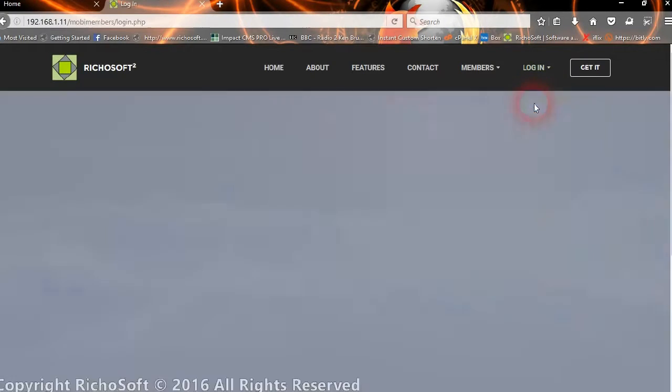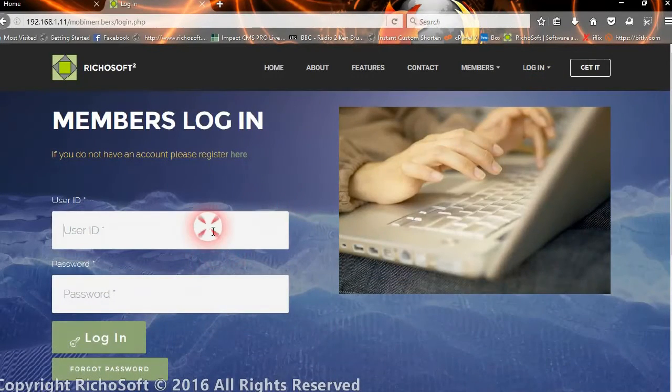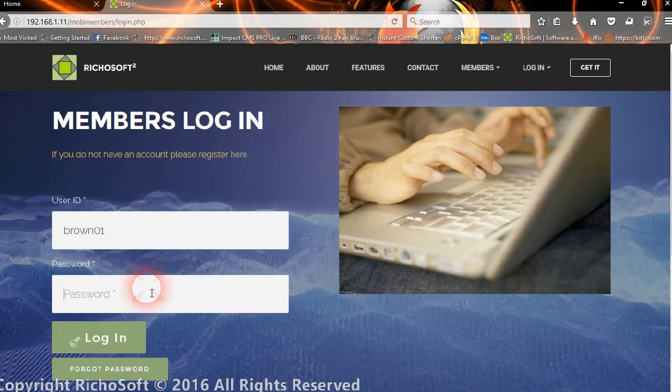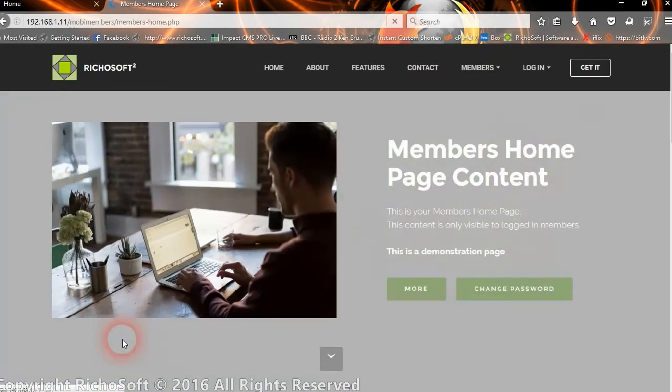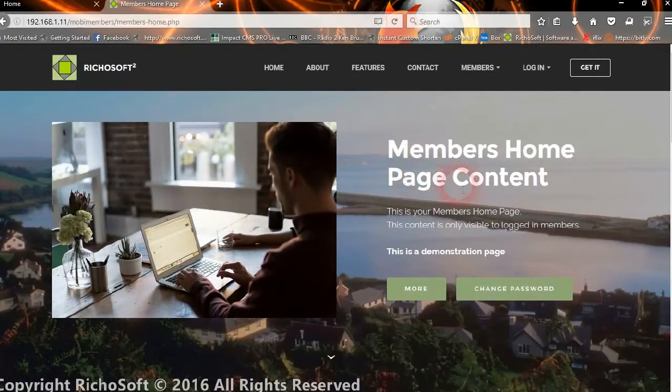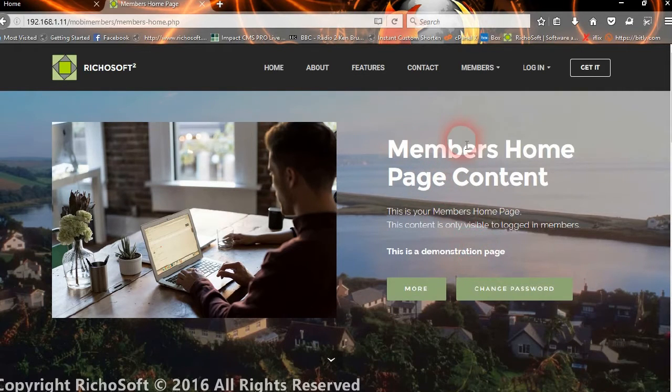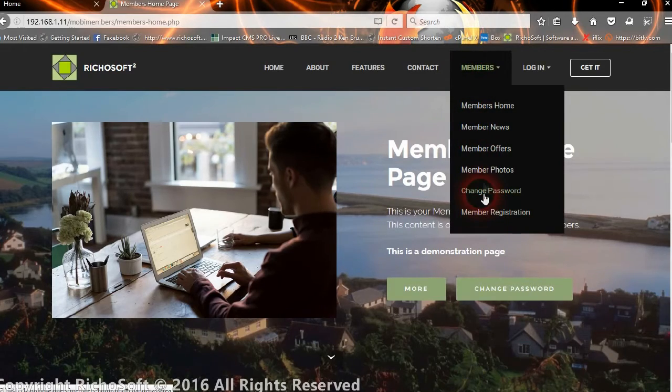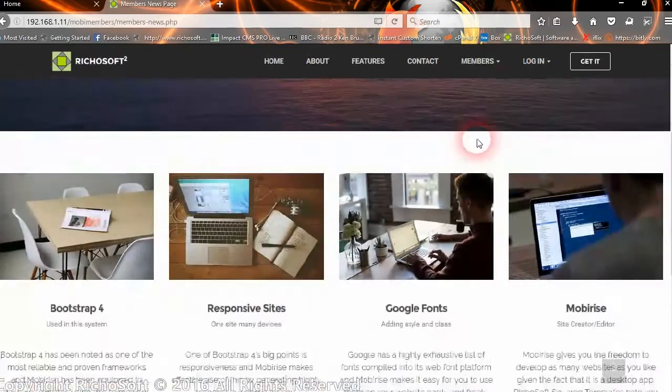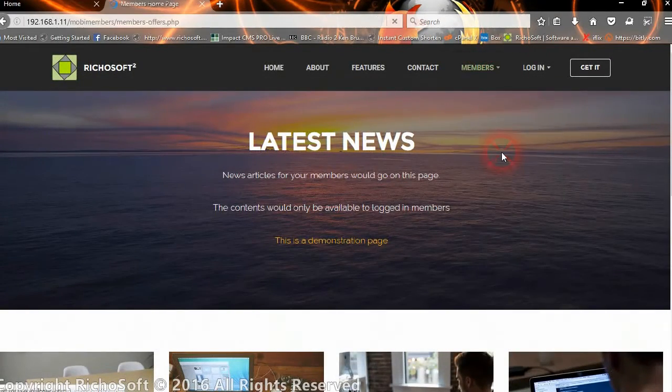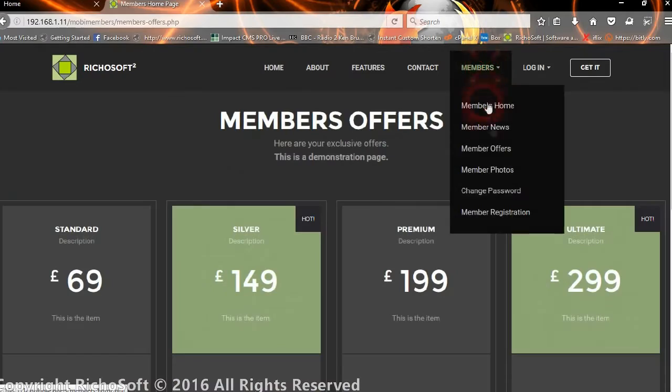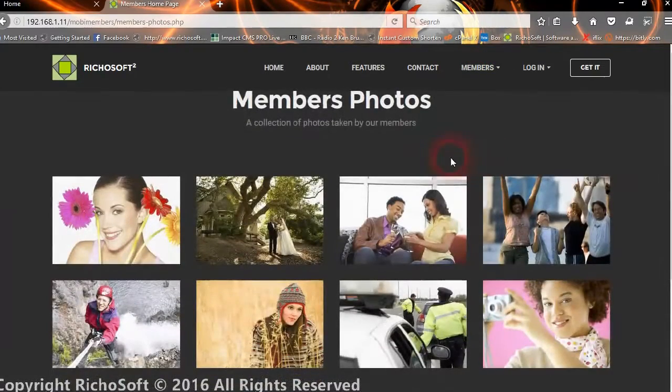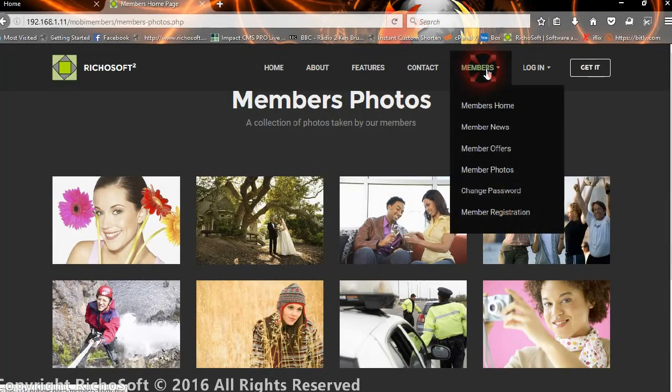Here is the members homepage content. There are several members pages here that I've created as demos. You could have a news page, an offers page, a photos page, whatever you want for your specific members.